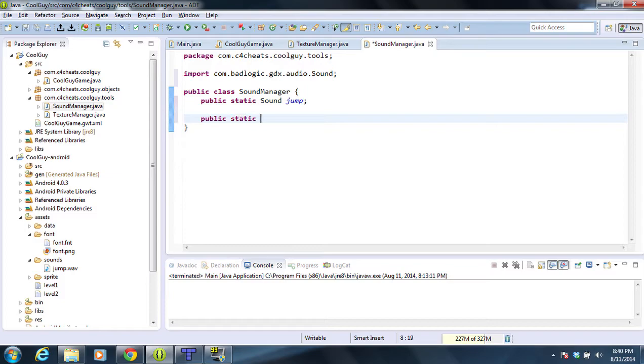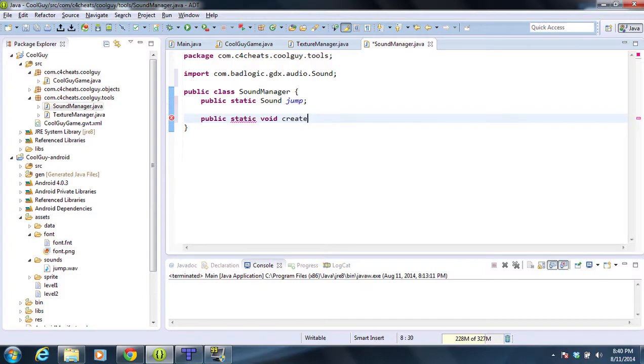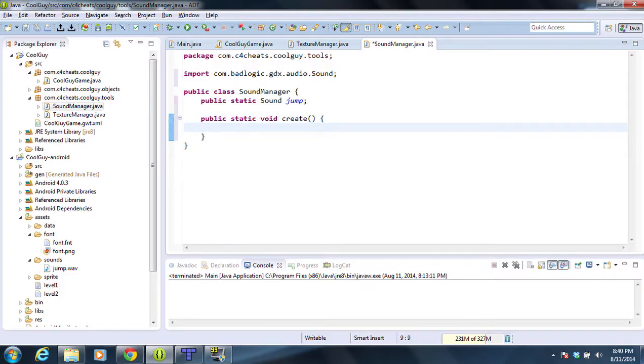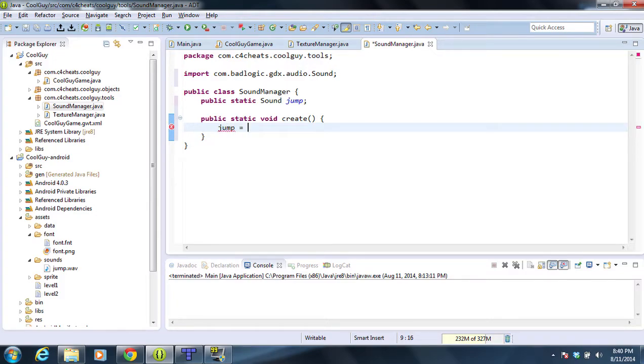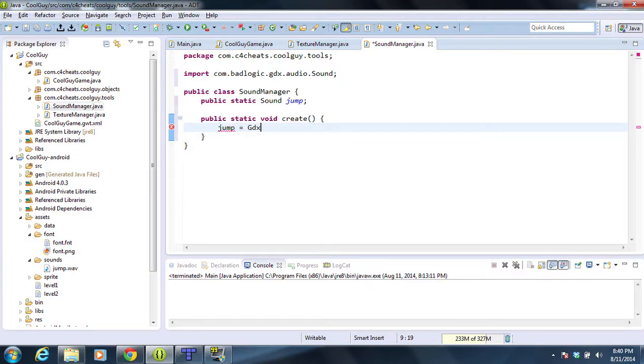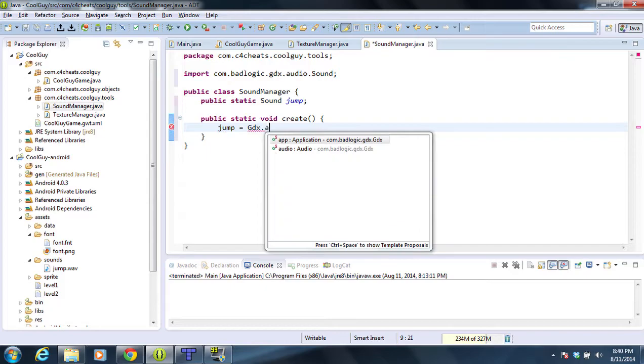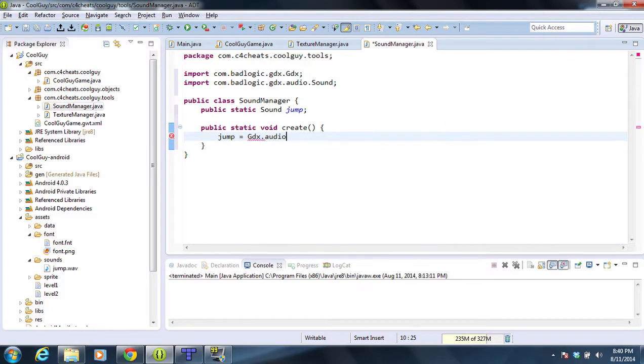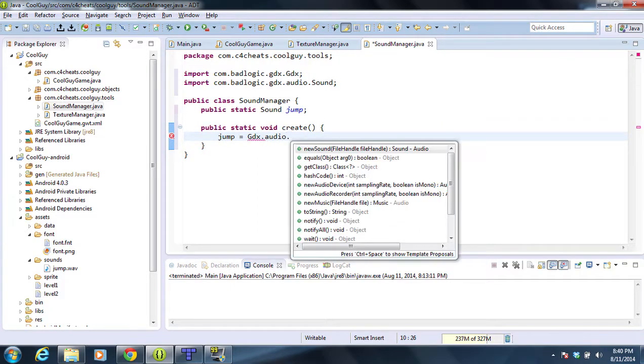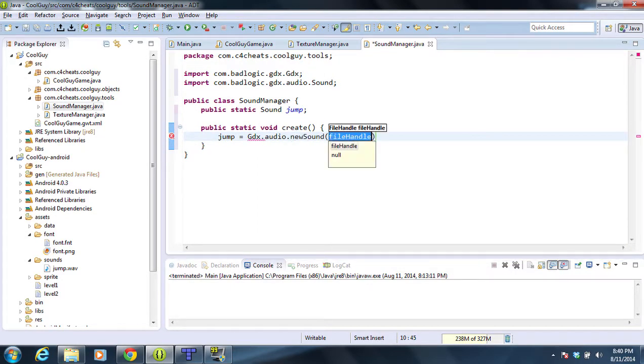Then we're going to create a public static void create method to create all of our sounds for us or load them all up into memory. This would not be the most efficient way of doing it, but since this is a small program we'll have enough memory anyway so it doesn't really matter. So we have jump here and the way we're going to load up the file is we're going to do GDX.audio.newSound.